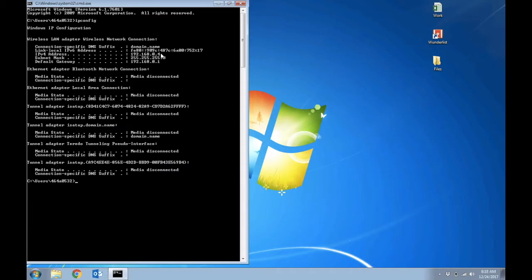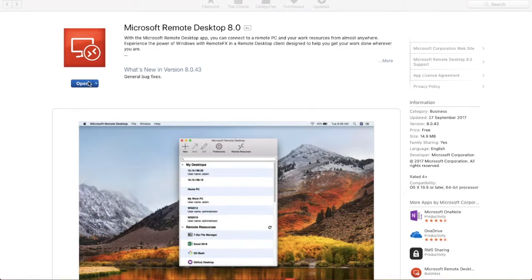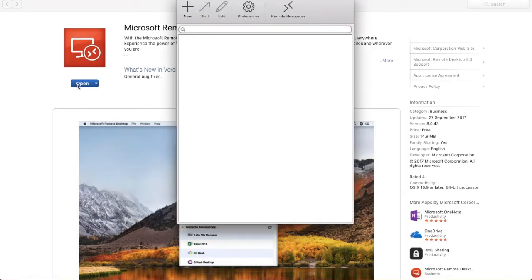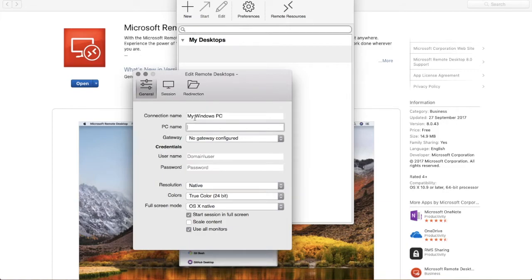Now come back to the Mac OS and open the Microsoft Remote Desktop. Press on the new symbol and then give the connection a name of your choice. And in the PC name, give the IP address.